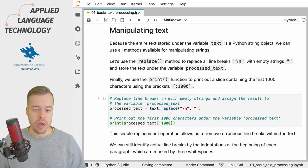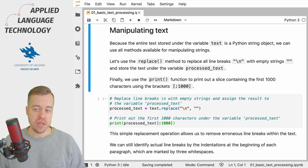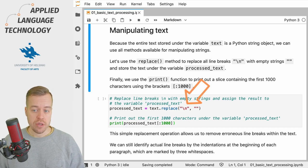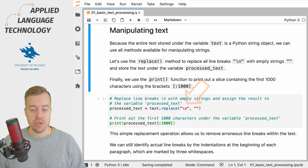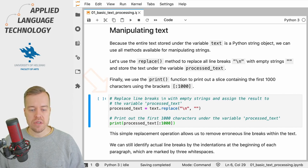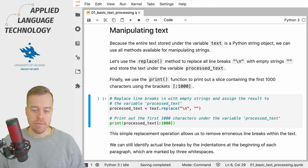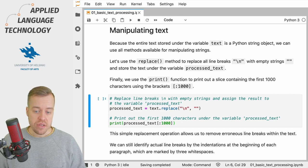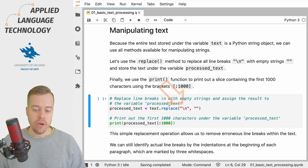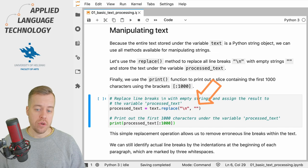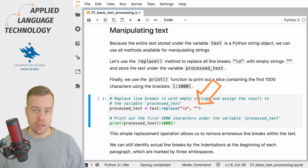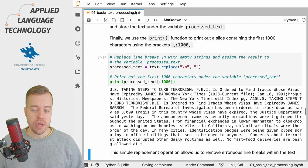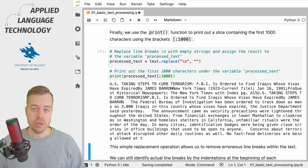To give you an example we can use the replace method to replace all character sequences that correspond to line breaks, that is a forward slash and n, with empty strings and store the result under a different variable. If you take a look at this cell you'll see that we call the replace method for the variable text and then provide two string objects as input. These strings define the pattern that we want to find and replace. As you can see when I execute the cell the resulting text under the variable processed text no longer includes line breaks.